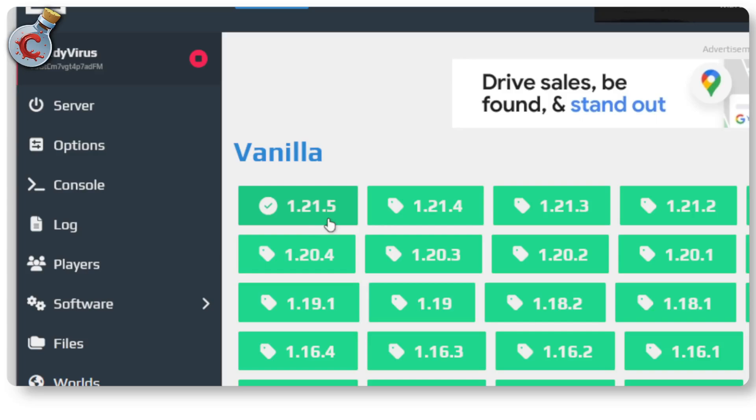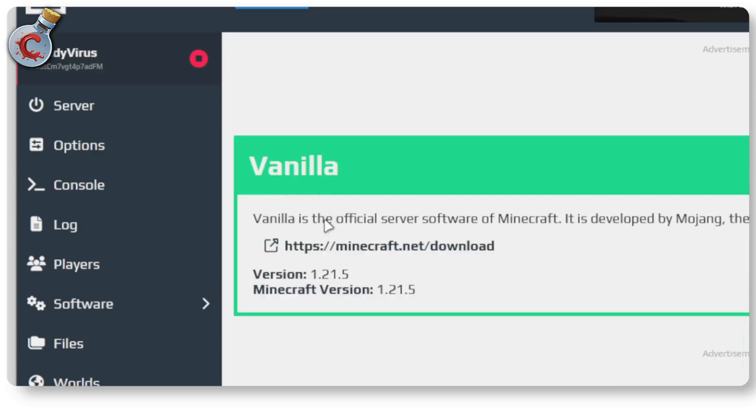But of course if you were running something older like 1.21.3 or 1.21.4, you can select the latest updated version that you want to run or any older one for that matter. Select it.